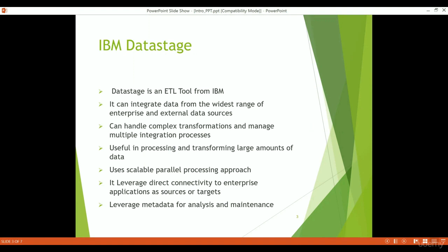Having the flexibility of using C++ code in Data Stage gives us the option of using complex transformations and implementing those from the business requirement. If we have a complex requirement that we are not able to implement otherwise, we can do that using C++ coding through the transformer, which supports C++ encapsulation. It is useful in processing and transforming large amounts of data because of its partitioning, pipelining, and scalable parallelism concepts. It also has huge connectivity to all the different databases, enterprise applications, and cloud-based platforms like Azure, AWS, Salesforce, etc.